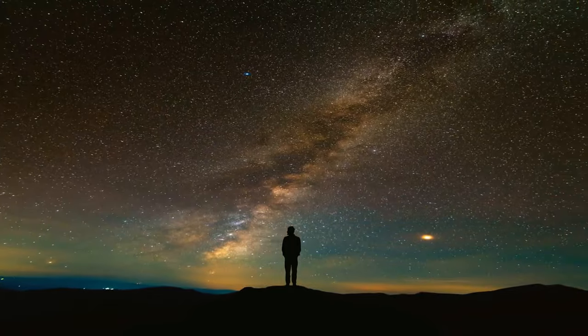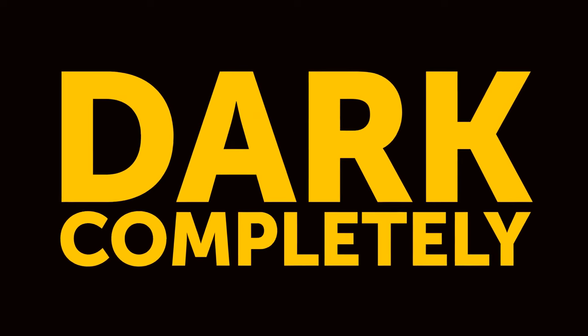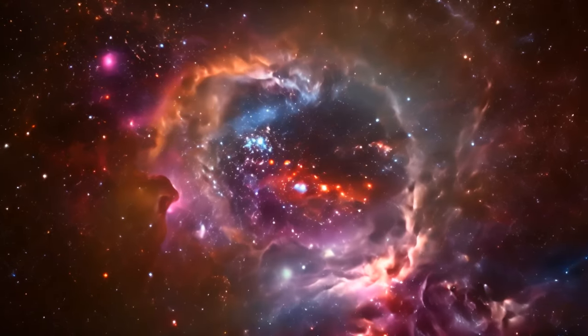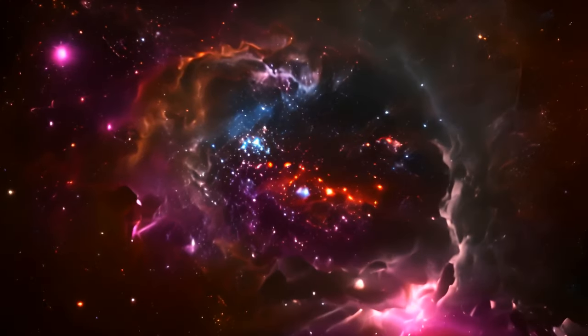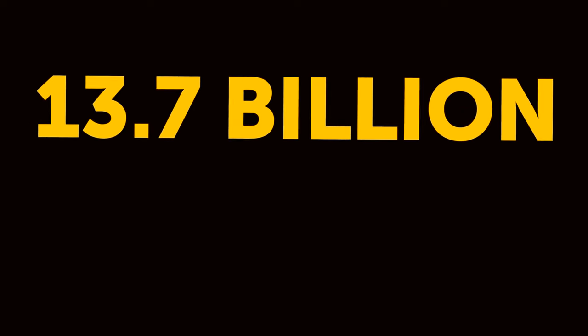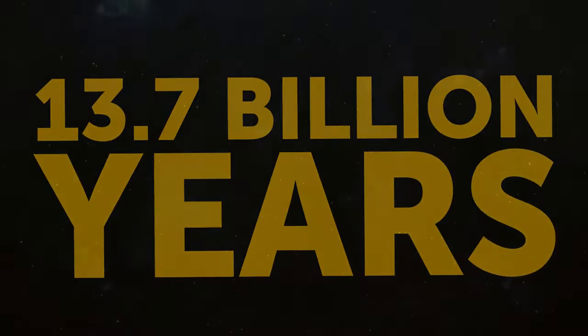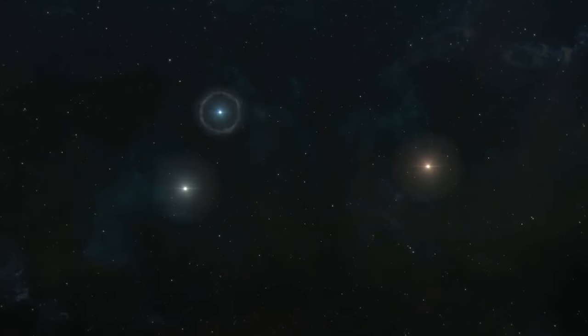The universe itself might go completely dark one day too. Scientists can't predict it with absolute certainty, but they can make some educated guesses. Right now, our universe is 13.77 billion years old, and it's still churning out new stars left and right.